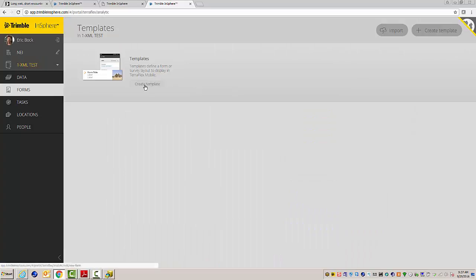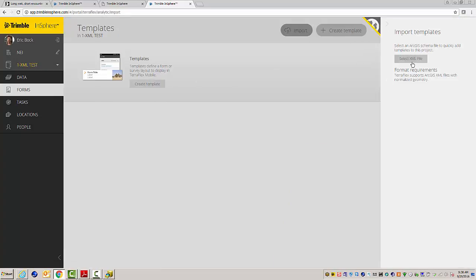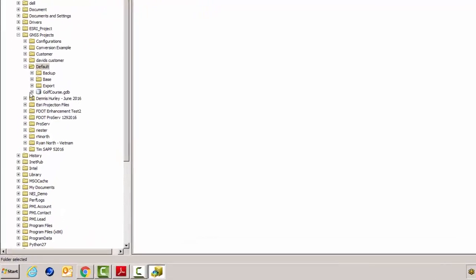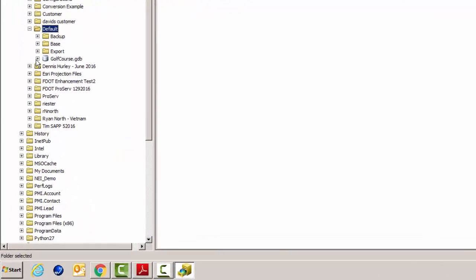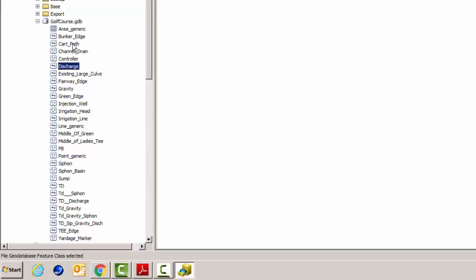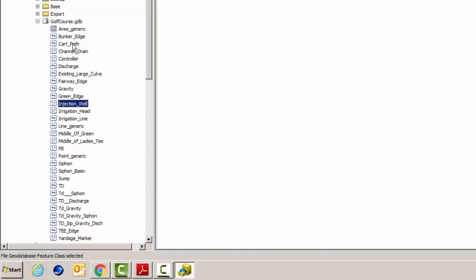And you can either create the template manually or you can import a template and it says select an ArcGIS schema file to quickly add templates to this project. So instead of having to recreate everything by hand, I'll bring up our catalog and just to show you here, I have this golf course geodatabase. And I have a bunch of features in here, points, lines, areas, just different things that this particular customer wants to collect data on, on his specific project.